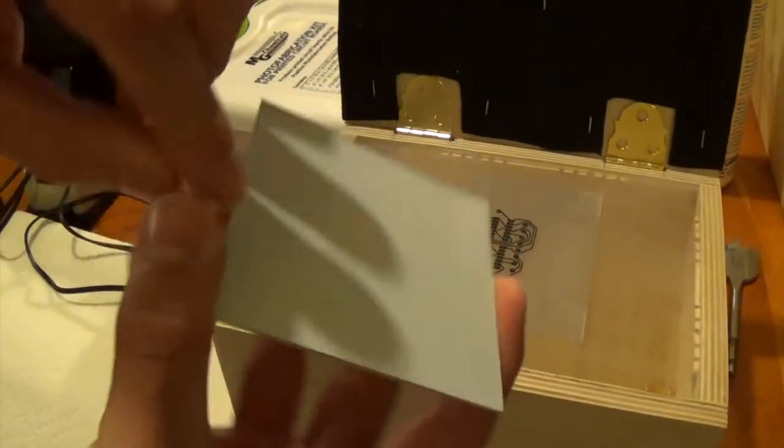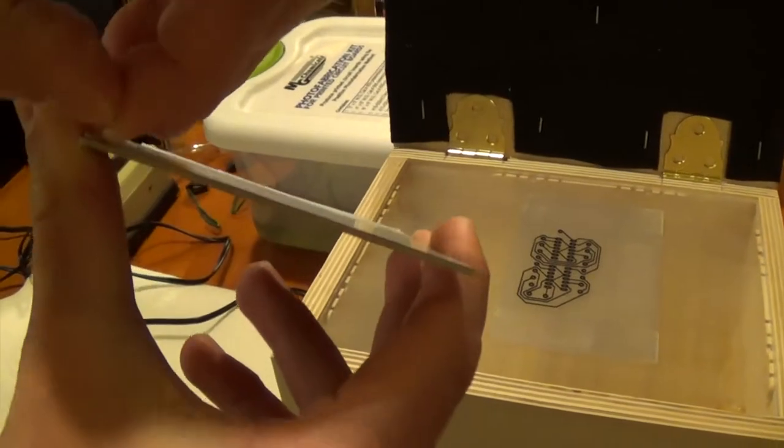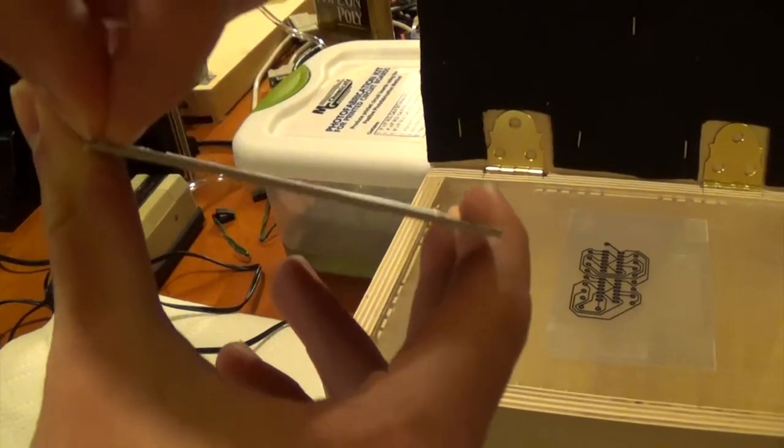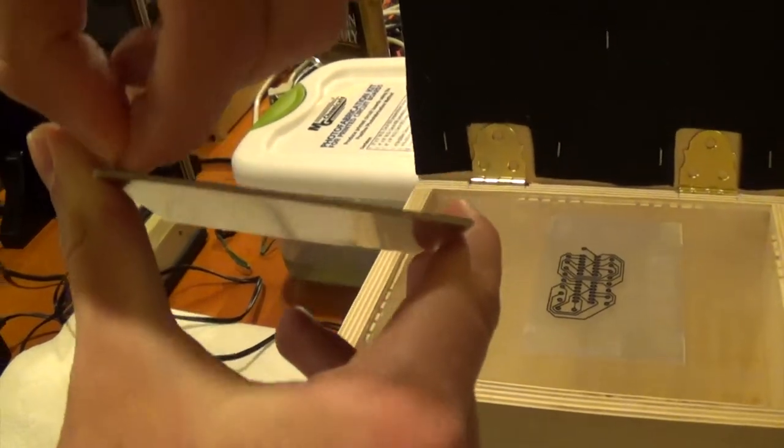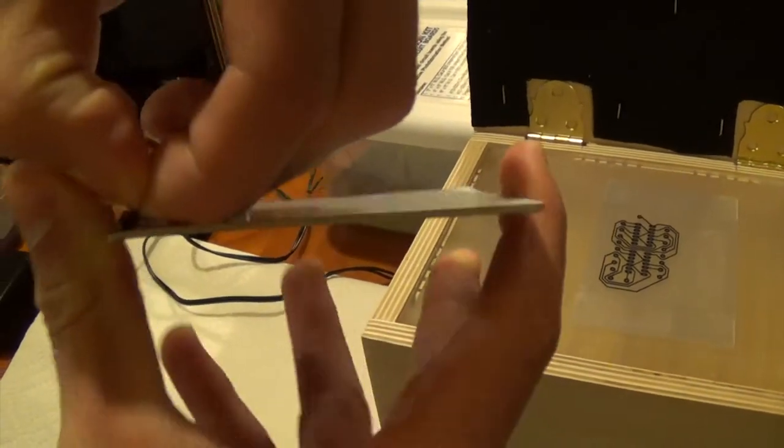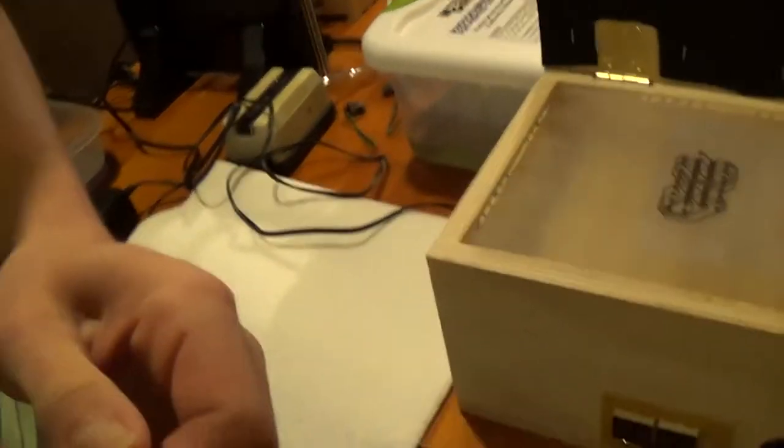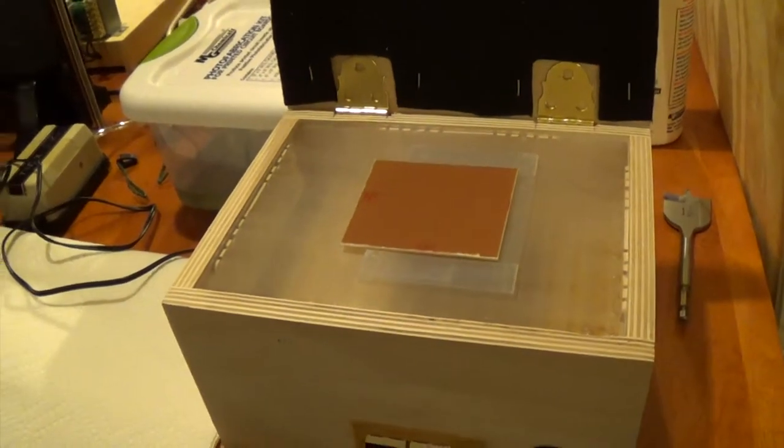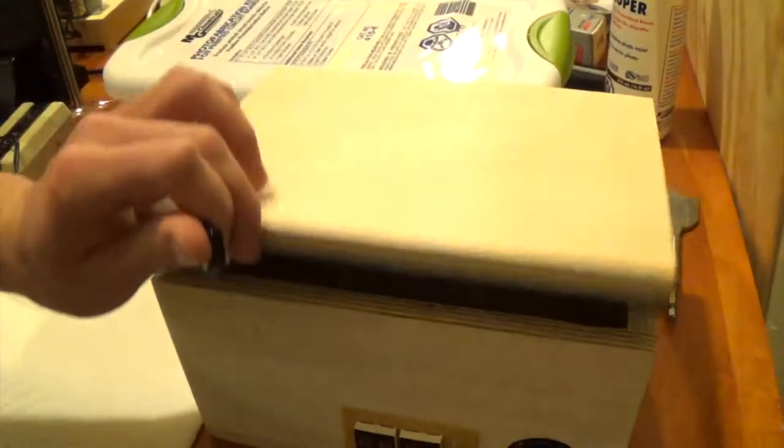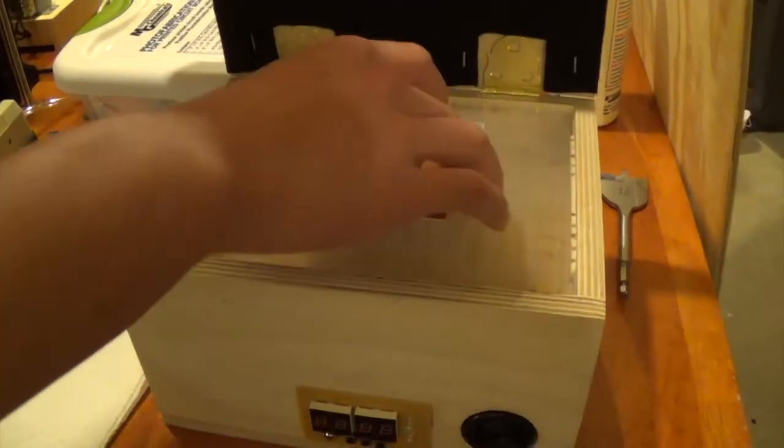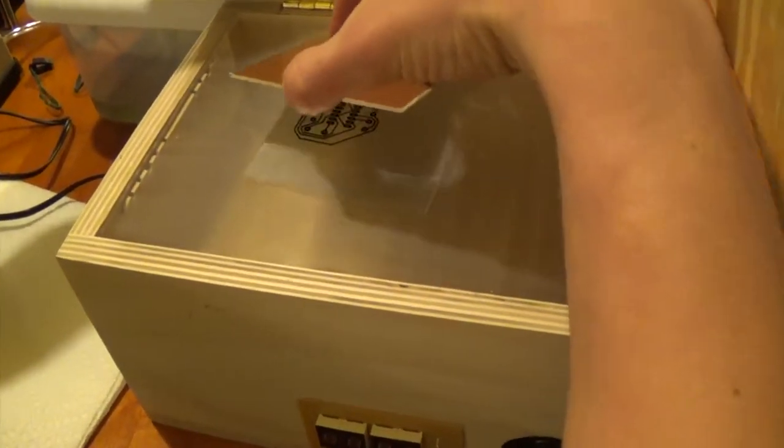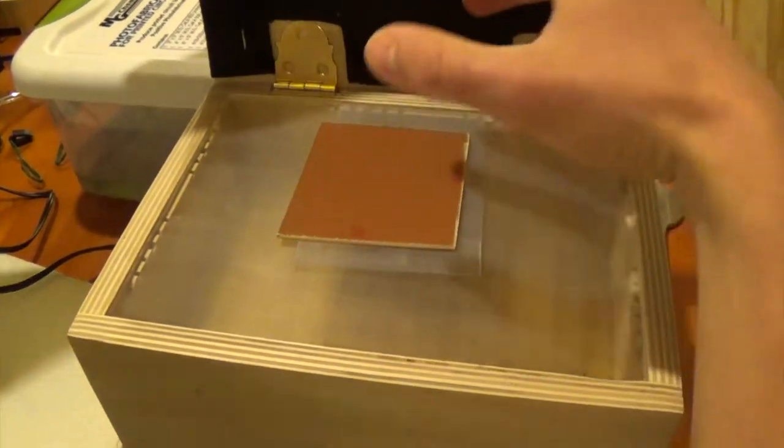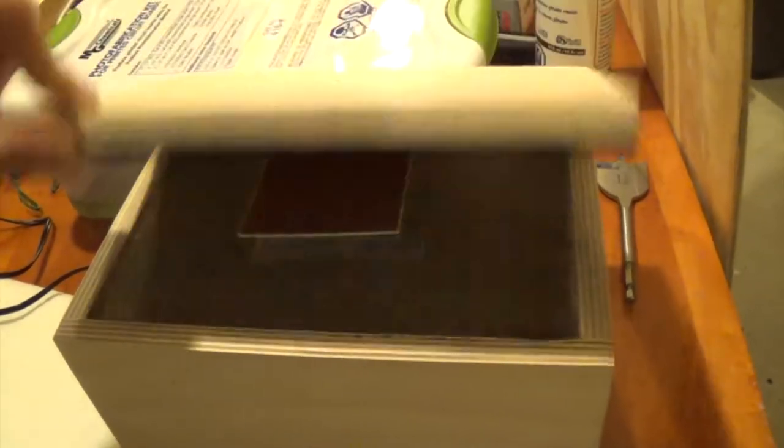Then you're going to want to peel this layer off here. And pretty much as soon as you do that, you're going to want to put it face down on the timer and close the lid. Or on the exposure box unit and close the lid. Because you don't want it to expose from the light in the room. Alright I'm just going to make sure it's lined up properly. I know I should do this quicker with the lights out or something, but I don't want to make any mistakes.